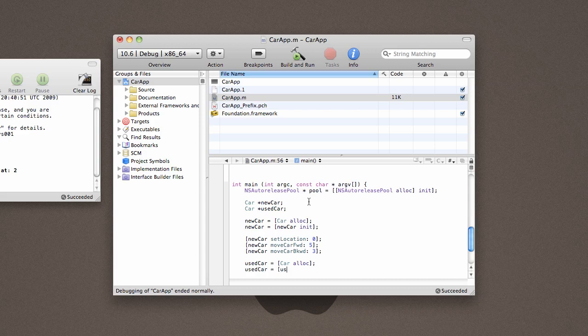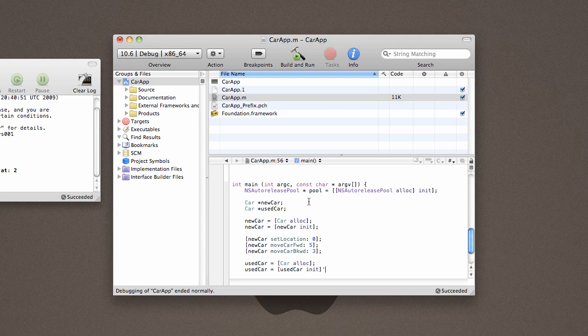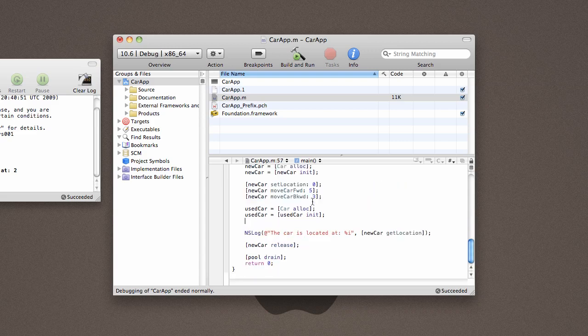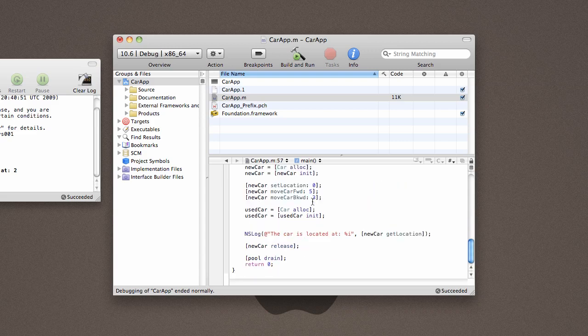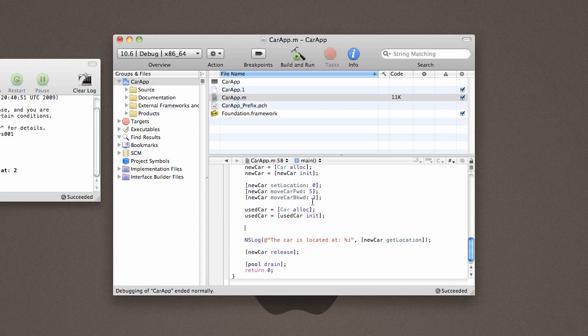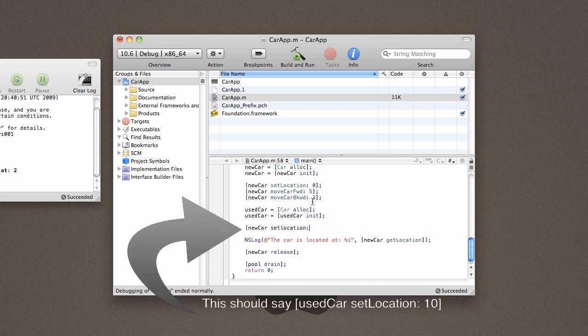We need to go ahead and initialize our used car. And then we need to actually set a location for it. Let's go ahead and set it at 10.